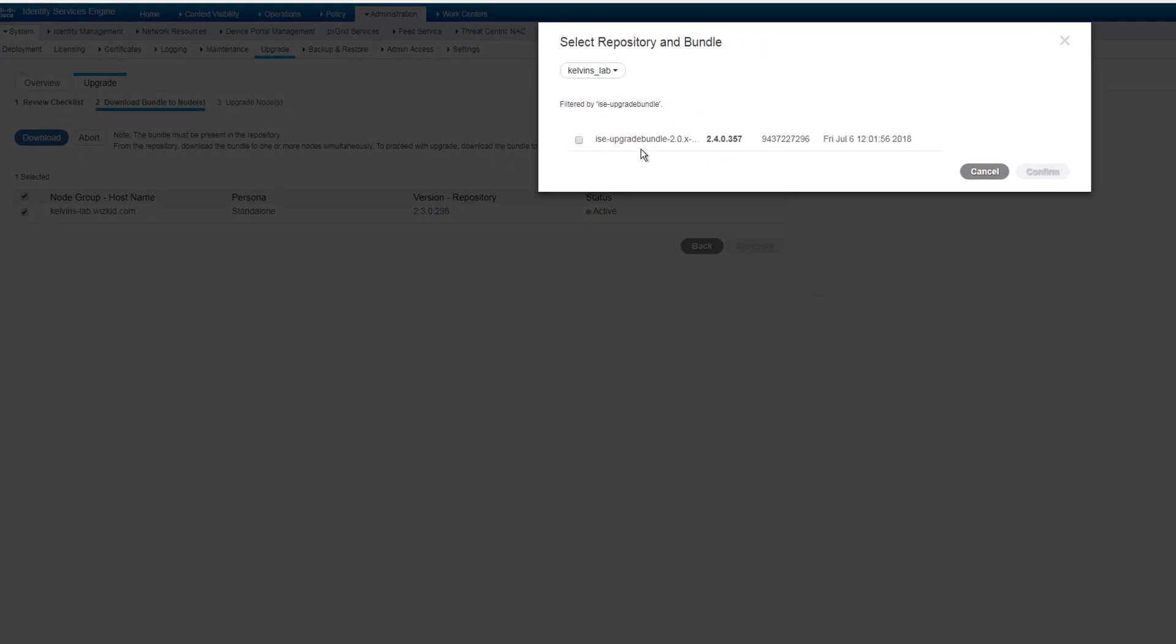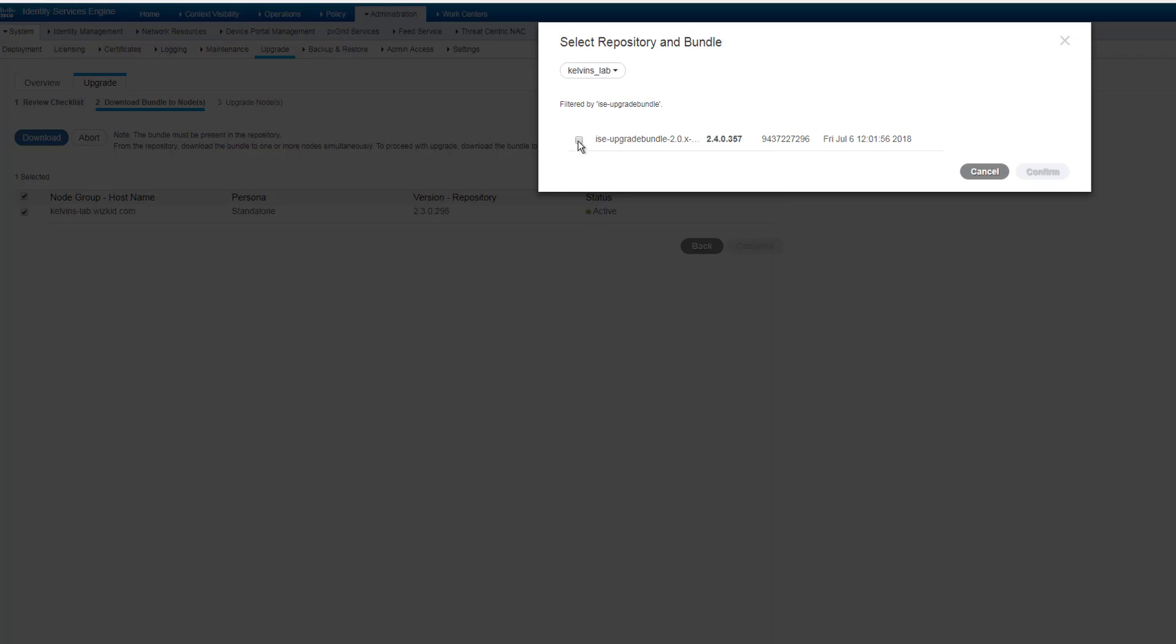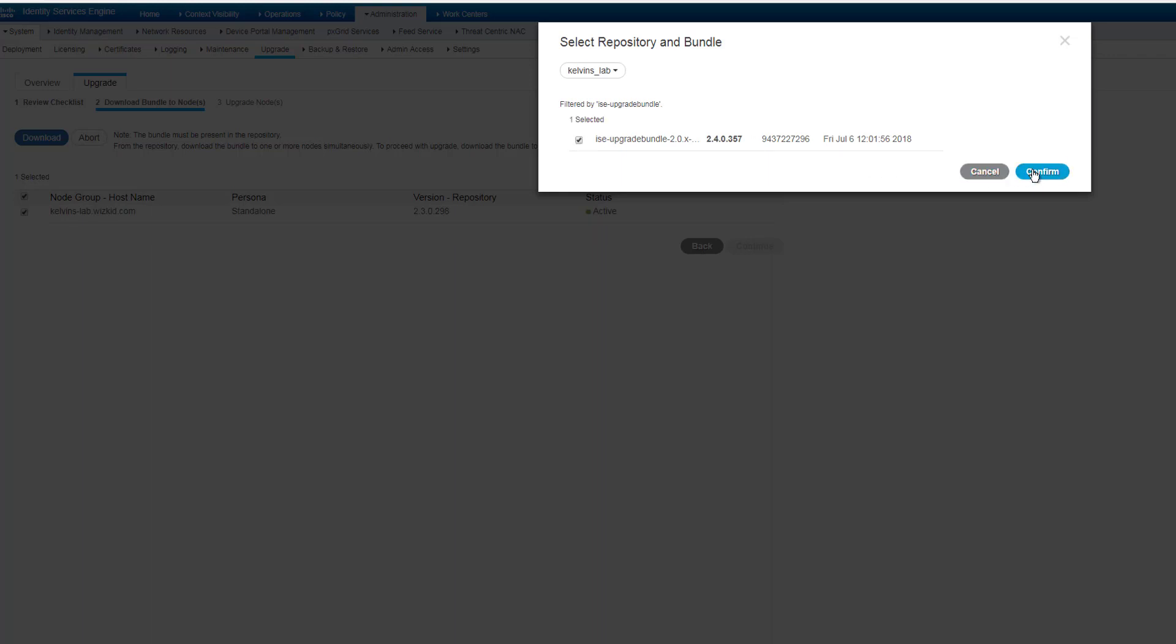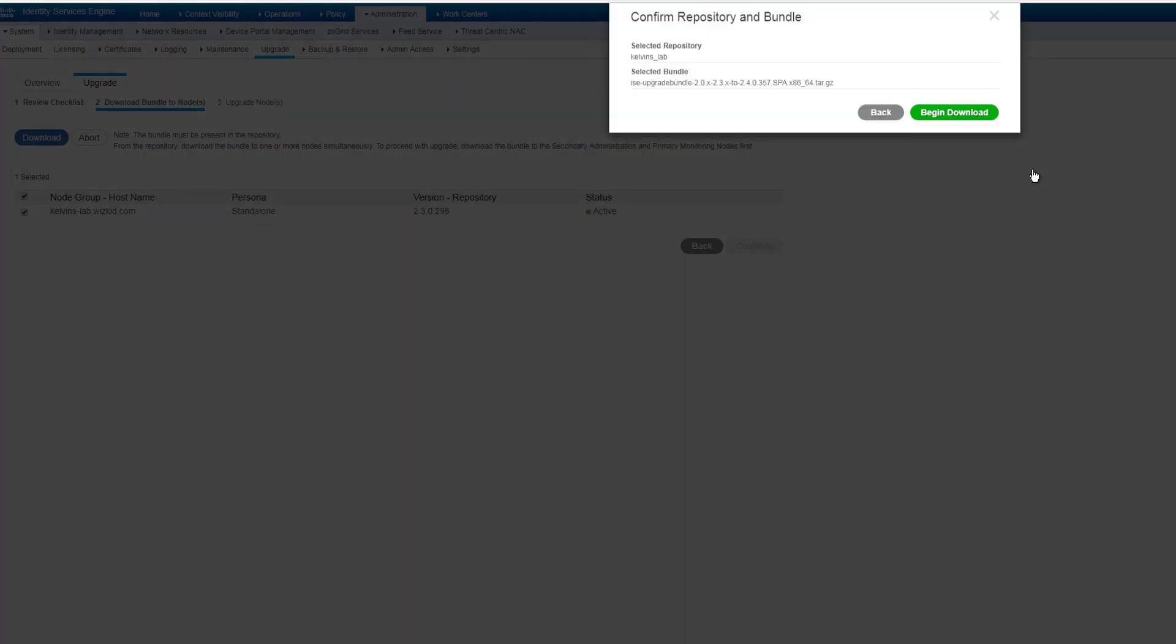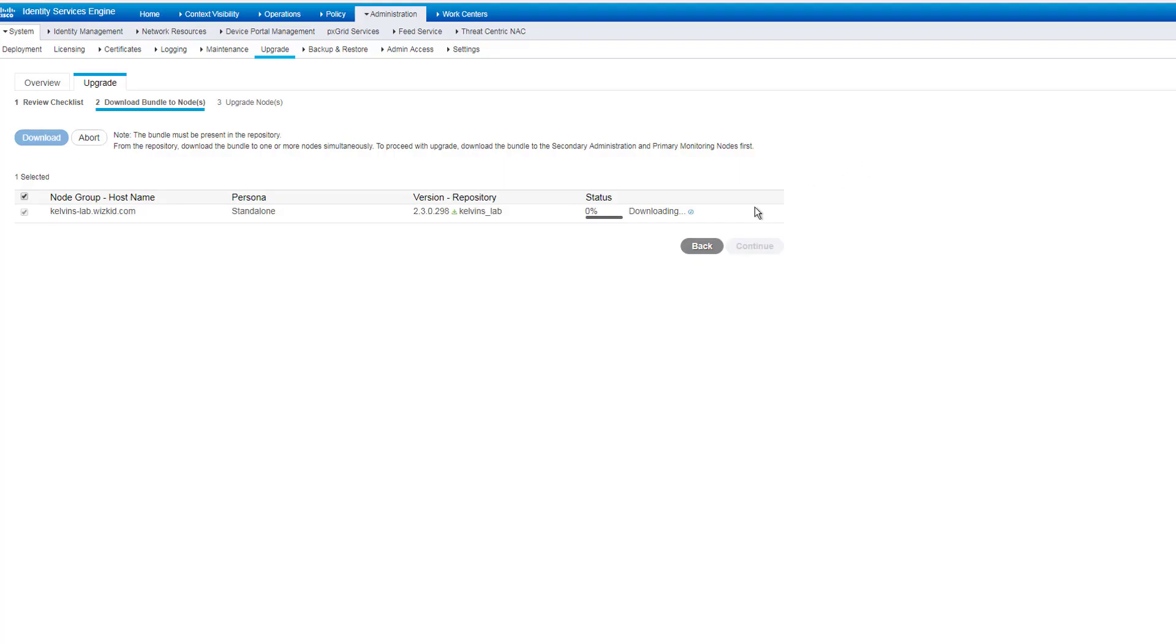So you select your repository, mine is Kelvin's lab that I created, and it'll fetch the data from the server. And as you can see there, it's filtered and it's found the bundle that I want to use. So I'll go ahead and select that, confirm, begin download.